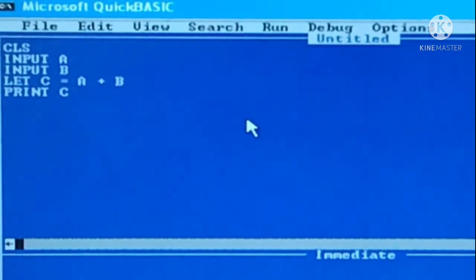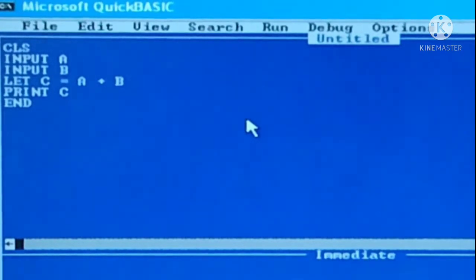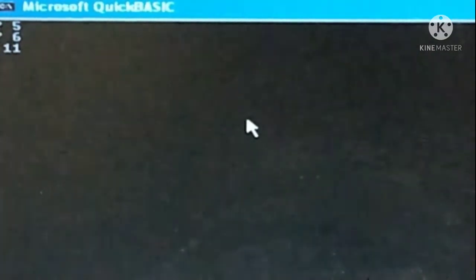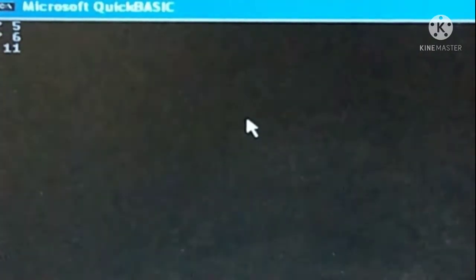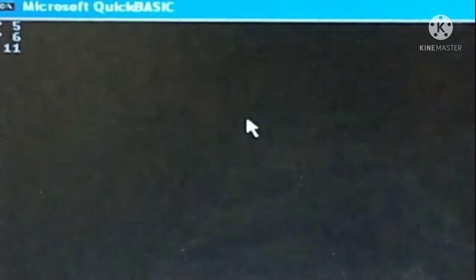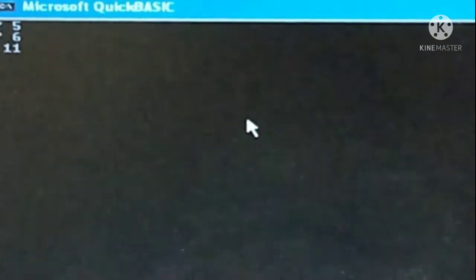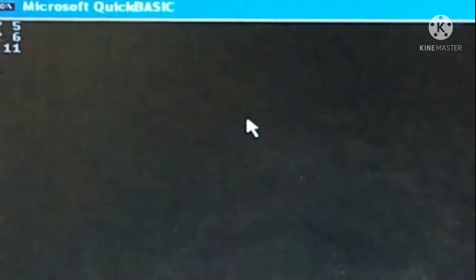Then PRINT C and END. Now just run it. I am providing 5 as the first number and 6 as the second number, and the result is showing 11. So this is a very simple method.